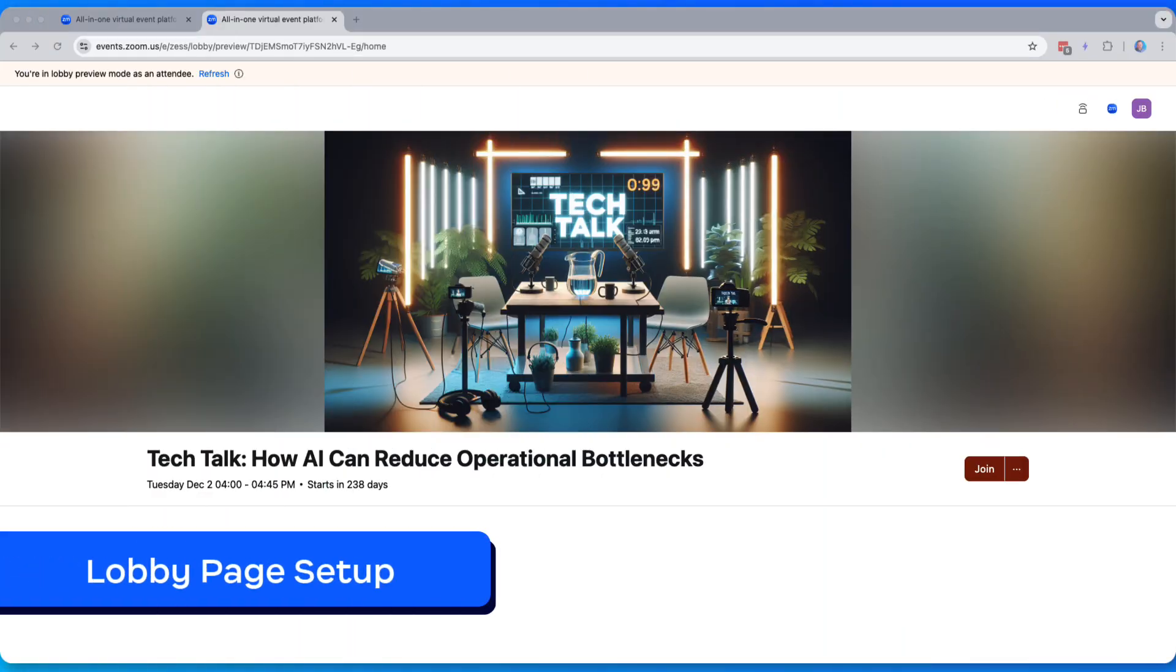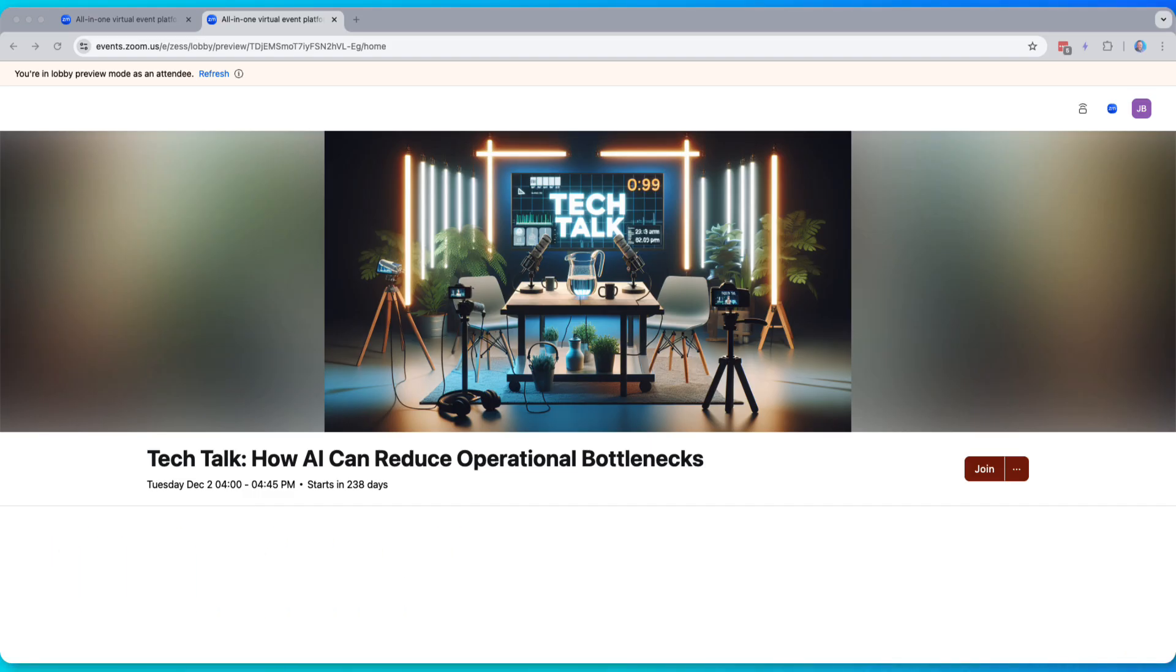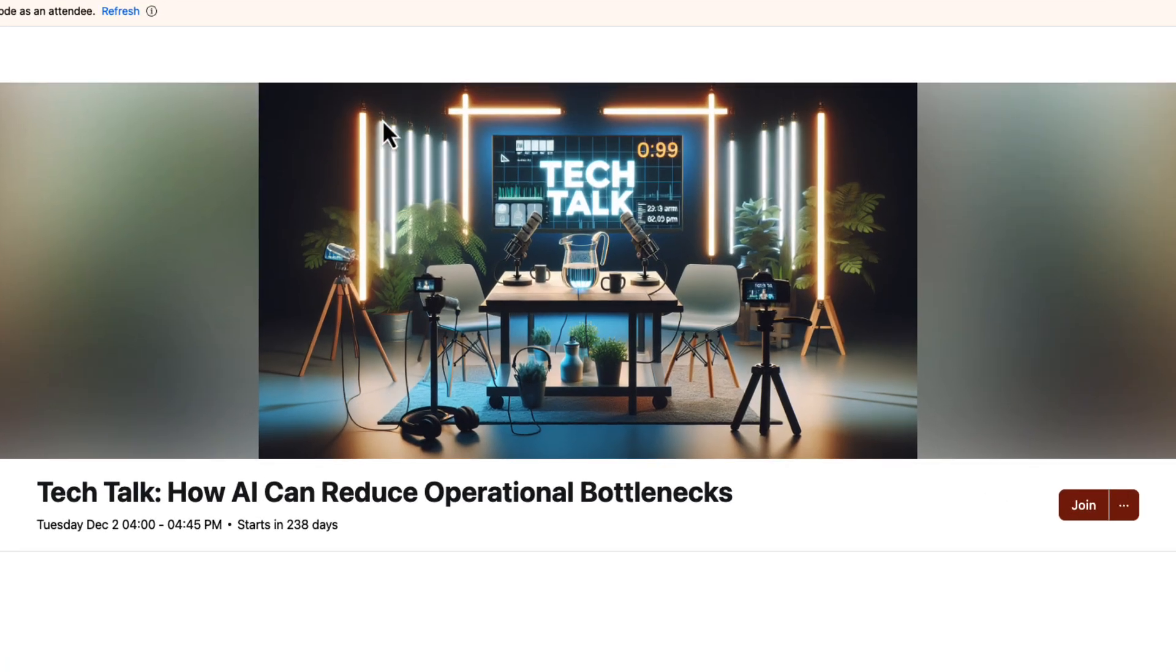Let's build out our lobby page together. As you can see, there's not a lot going on here. We don't have a logo, we just have a really simple Tech Talk image. By the way, this was generated with AI Companion.